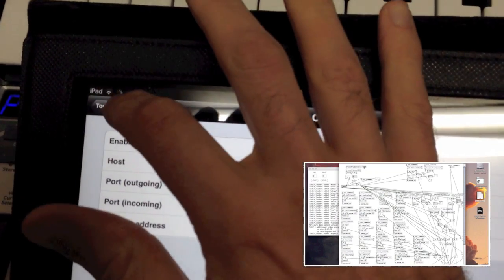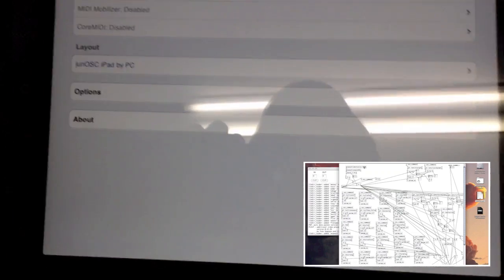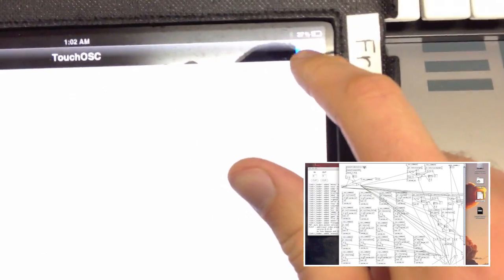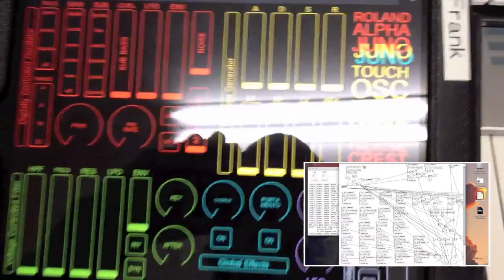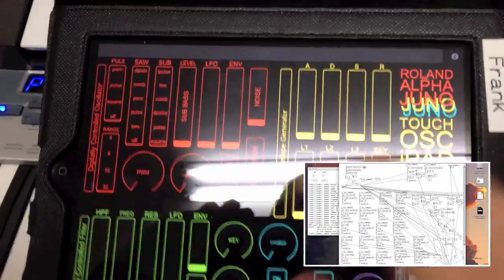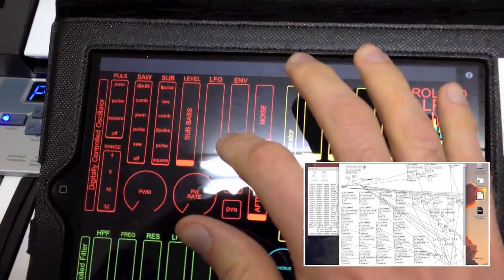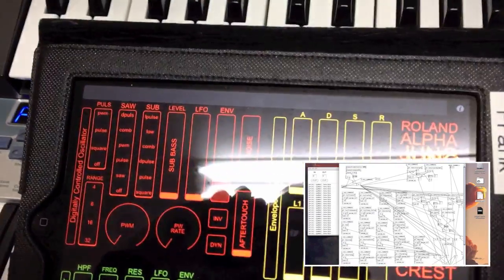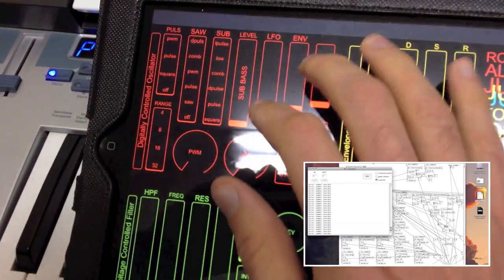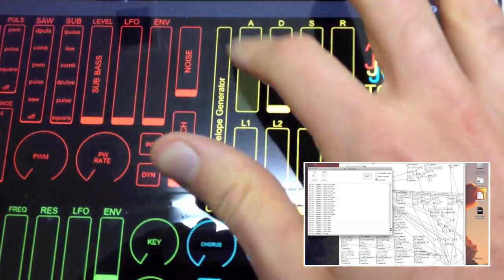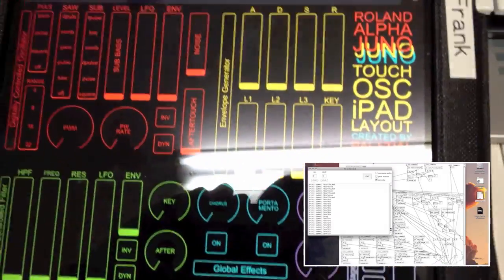Now go back to TouchOSC. The layout is there and the connection is set. Click the blue 'Done' button. Here's the test: whenever you move a dial on the TouchOSC layout, it should correspond to something happening in the printout window in Pure Data. You can see something is changing right there — it's happening right now.